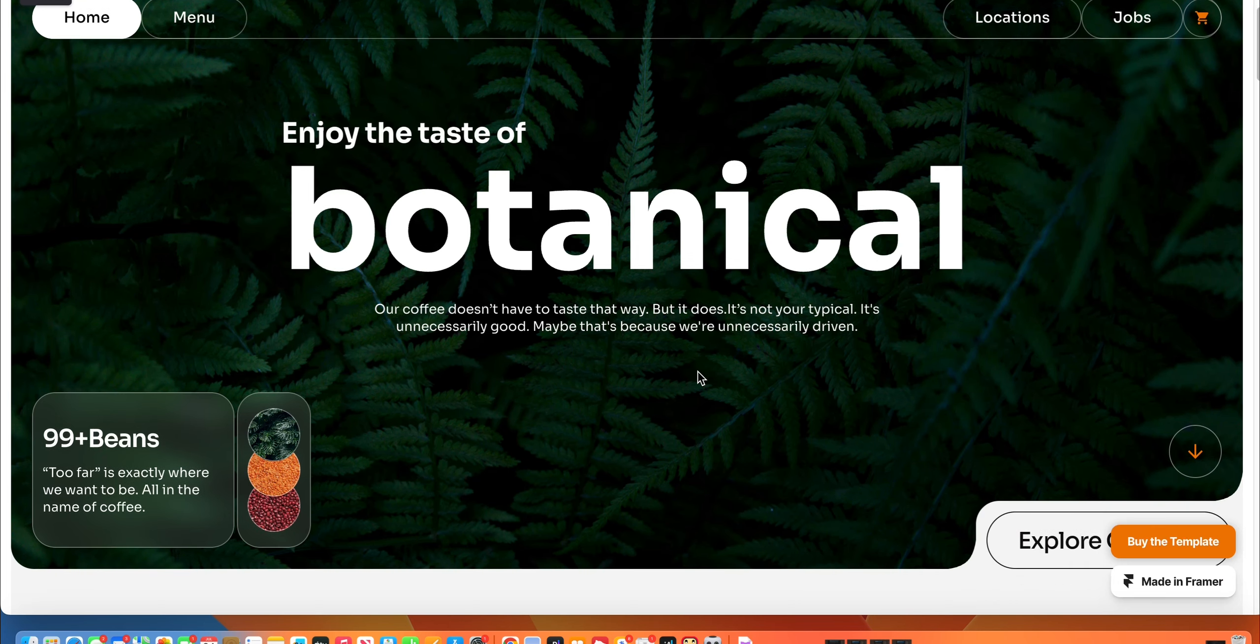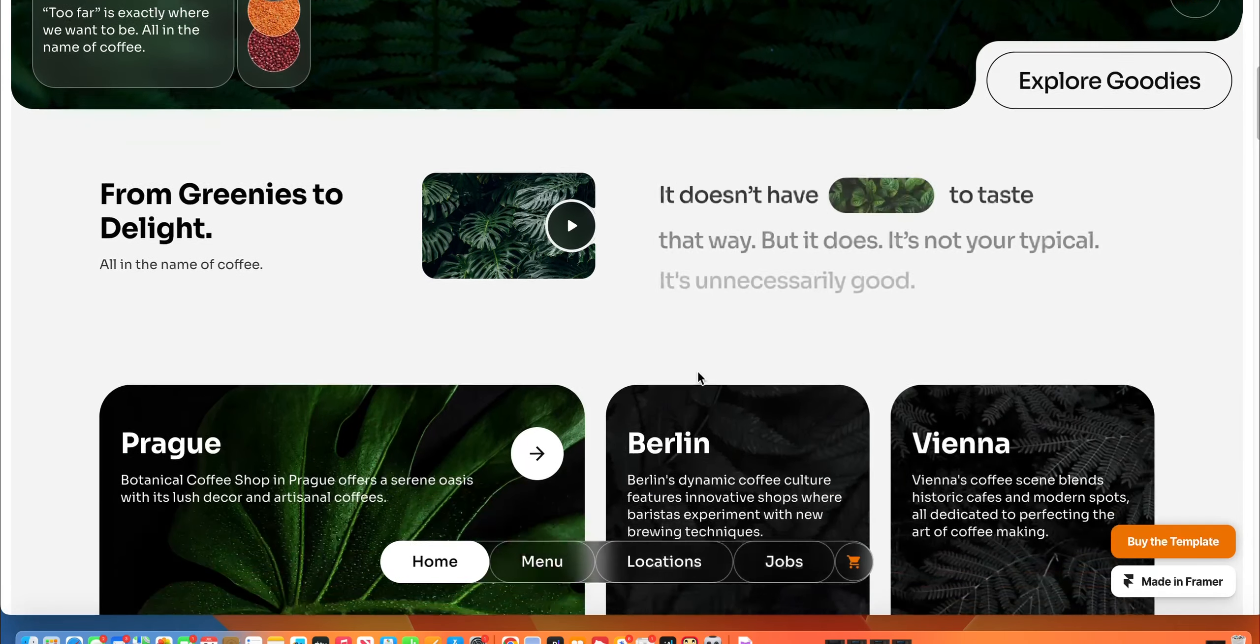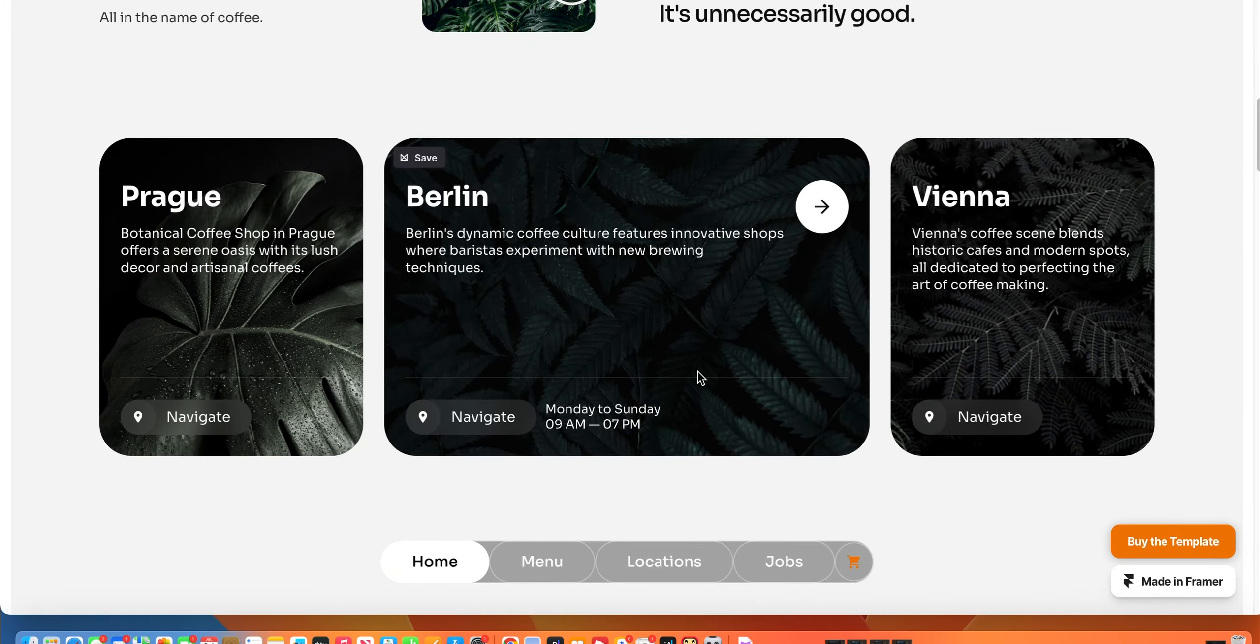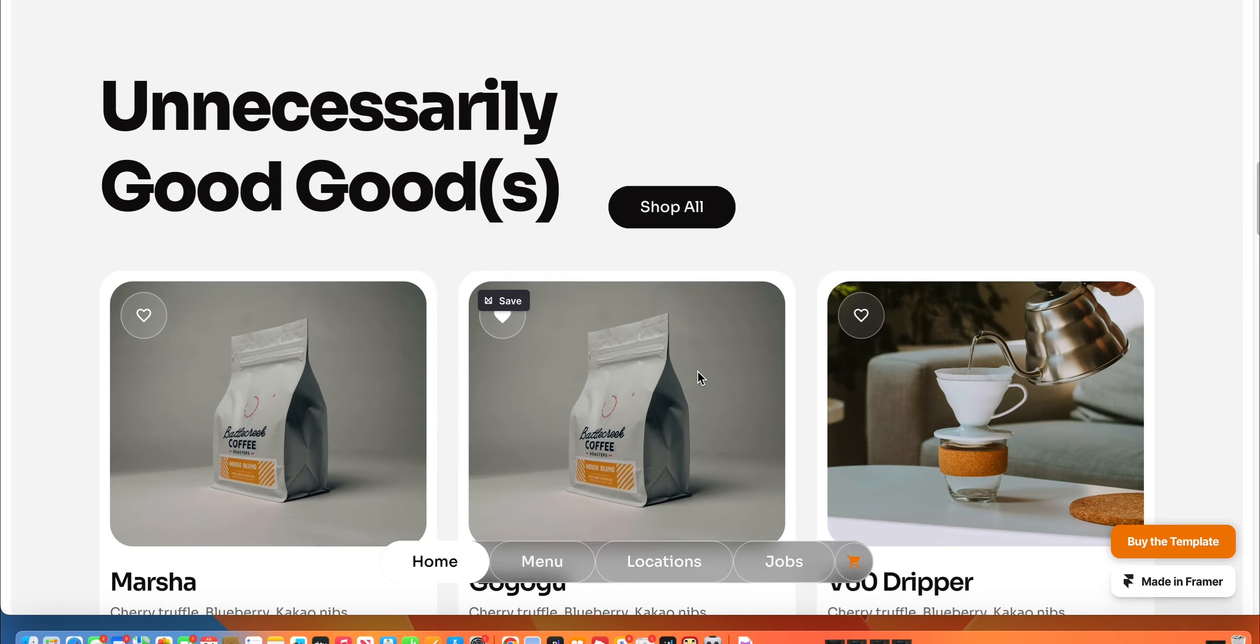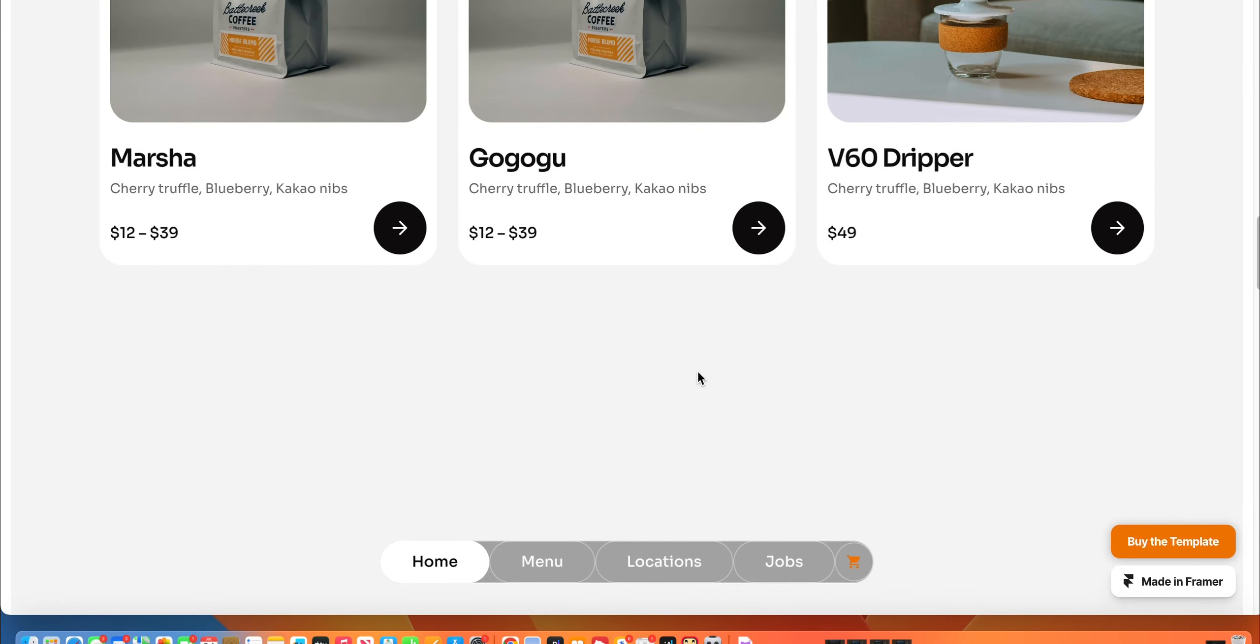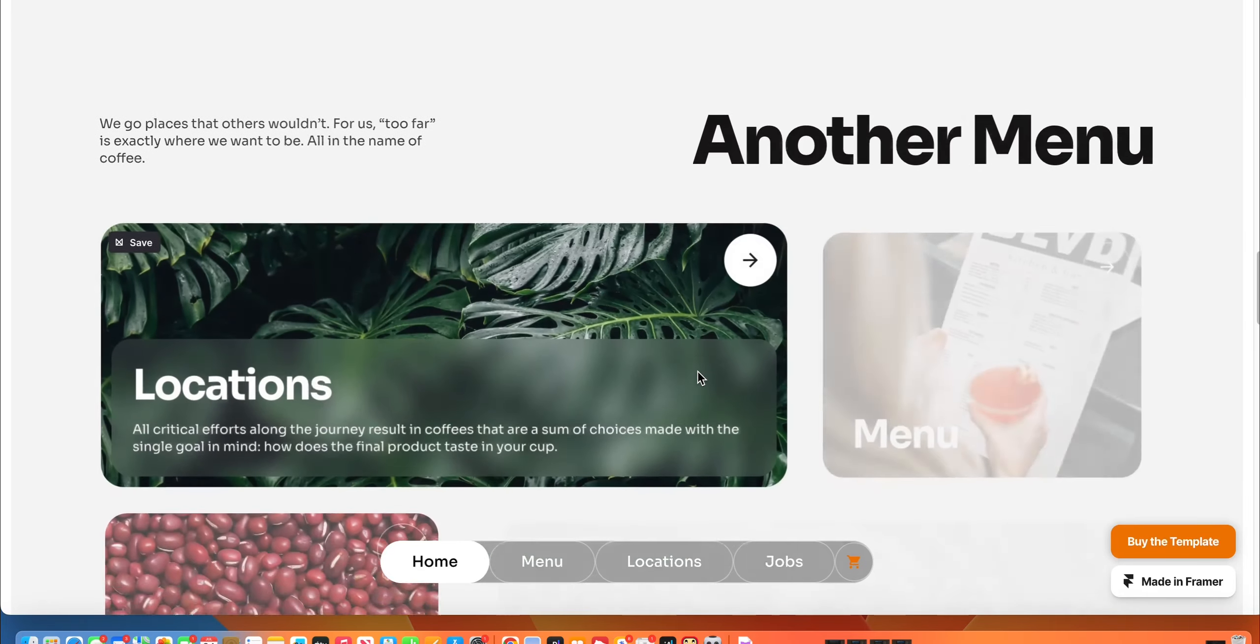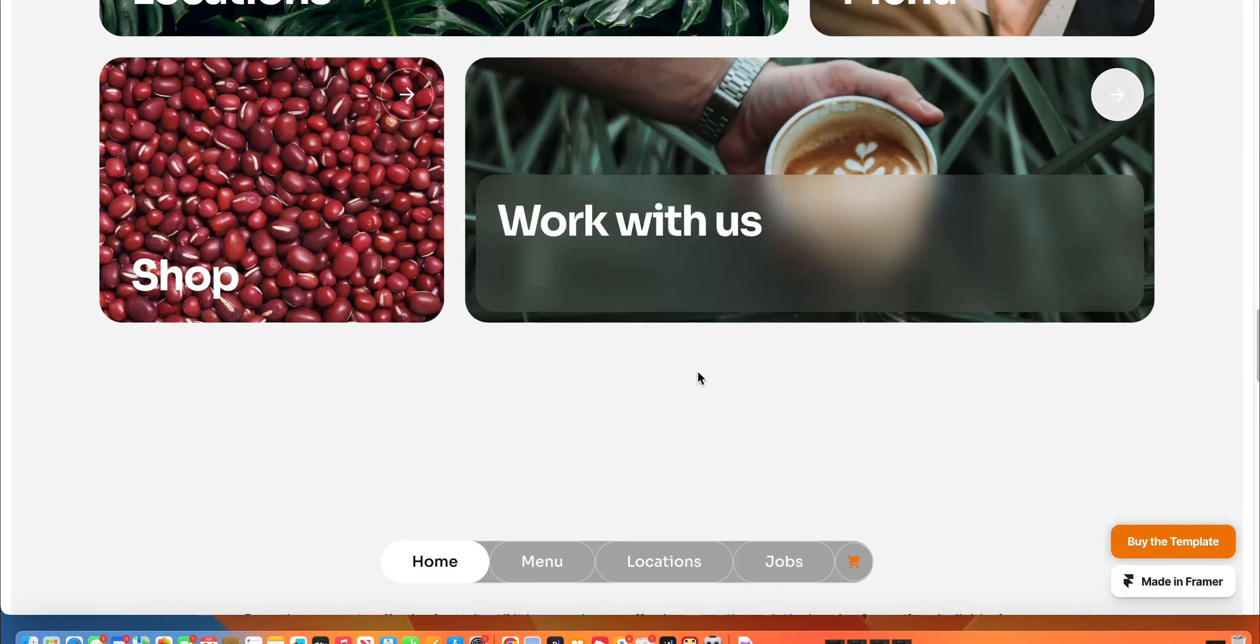I love this. This is really one of my favorite Framer templates right now. And it's actually something that you can extend into other niches, markets, and verticals.